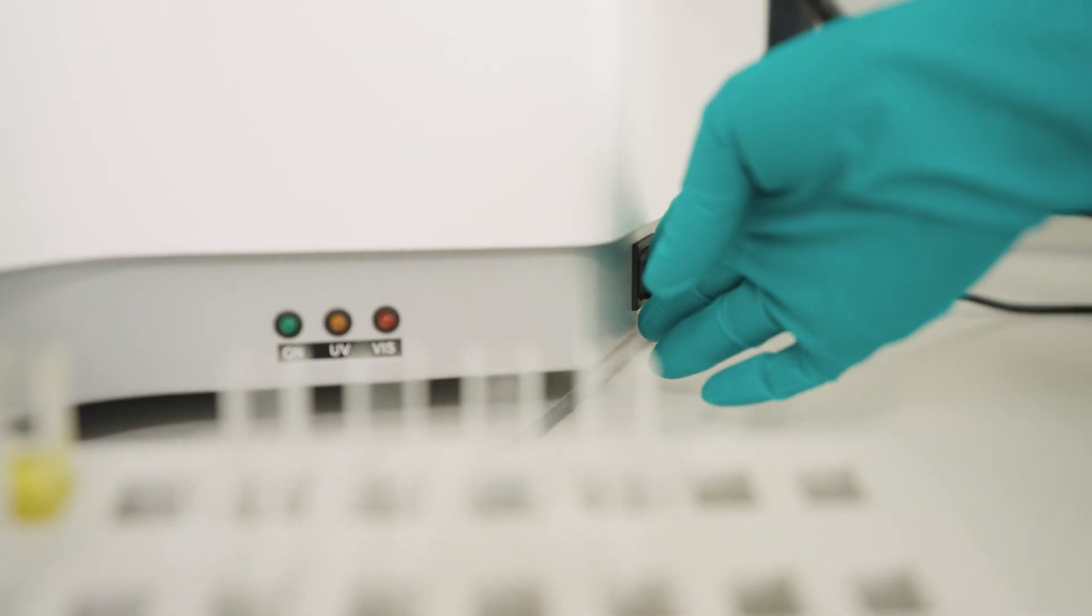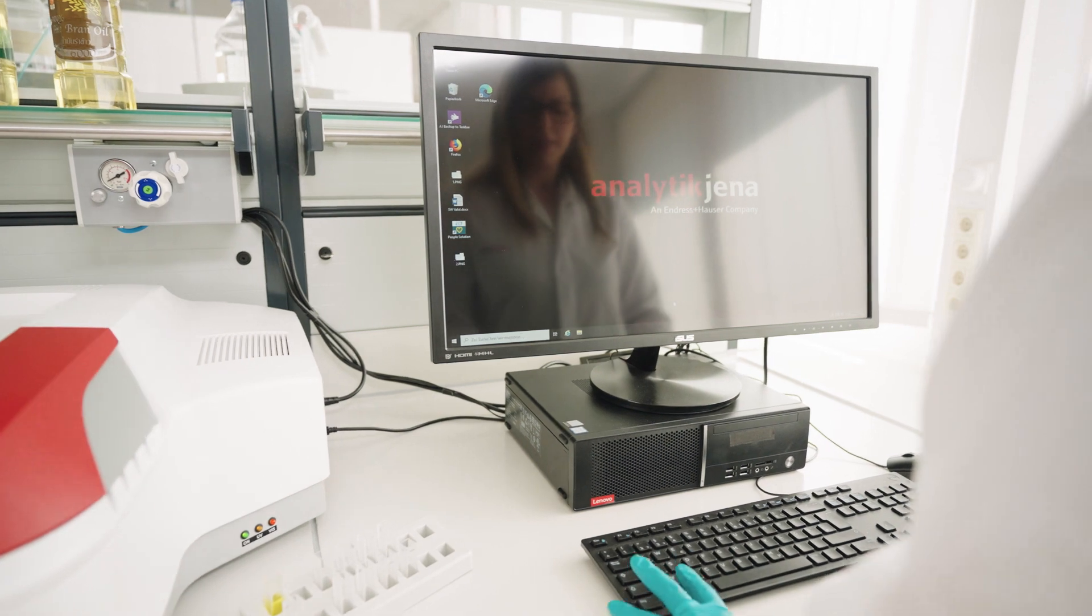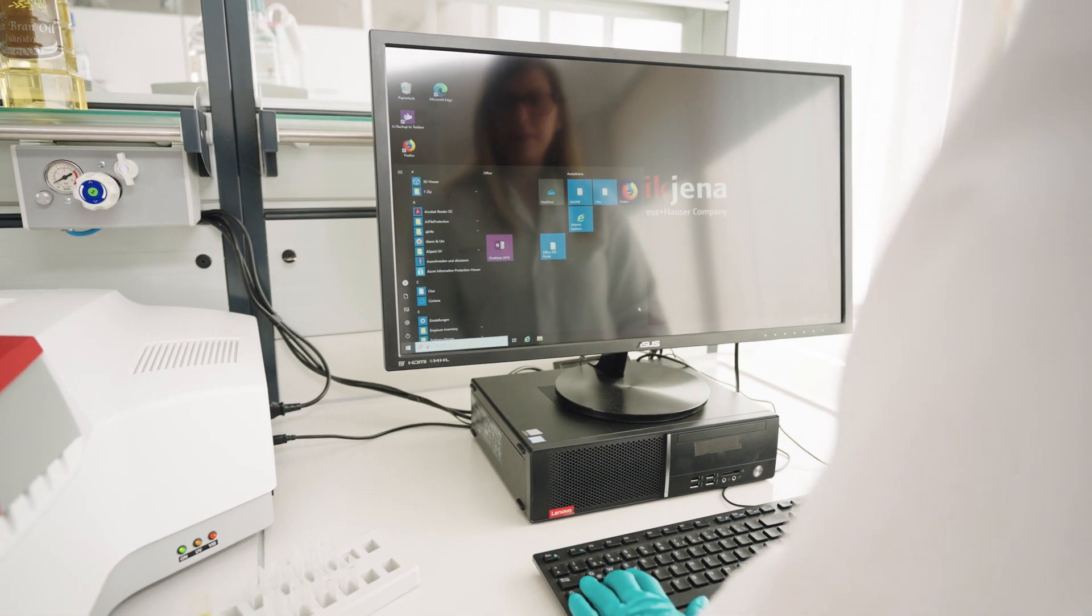We will turn on the spectrophotometer and the operating software. For optimal conditions, the radiation source of the spectrophotometer needs to warm up. This takes around 30 to 60 minutes.